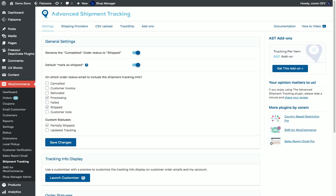At this page we will get the general settings of the plugin. We can rename the completed order status to shipped, we can set the default marker to shipped when we add tracking information into orders, and we can choose on which order status email to include the shipment tracking information.